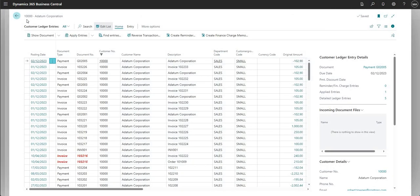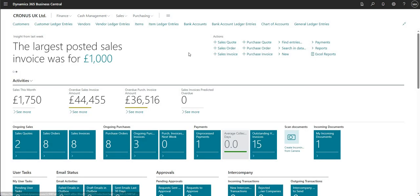That's everything for this video. You can use payment discounts on both the sales and purchase ledger. You can also use payment discounts without the VAT setup shown, but if you're operating in the UK, that configuration is what you should be using. I encourage you to set it up in a sandbox environment first, and if you have any questions please reach out. Thank you for watching and we'll see you on the next one.